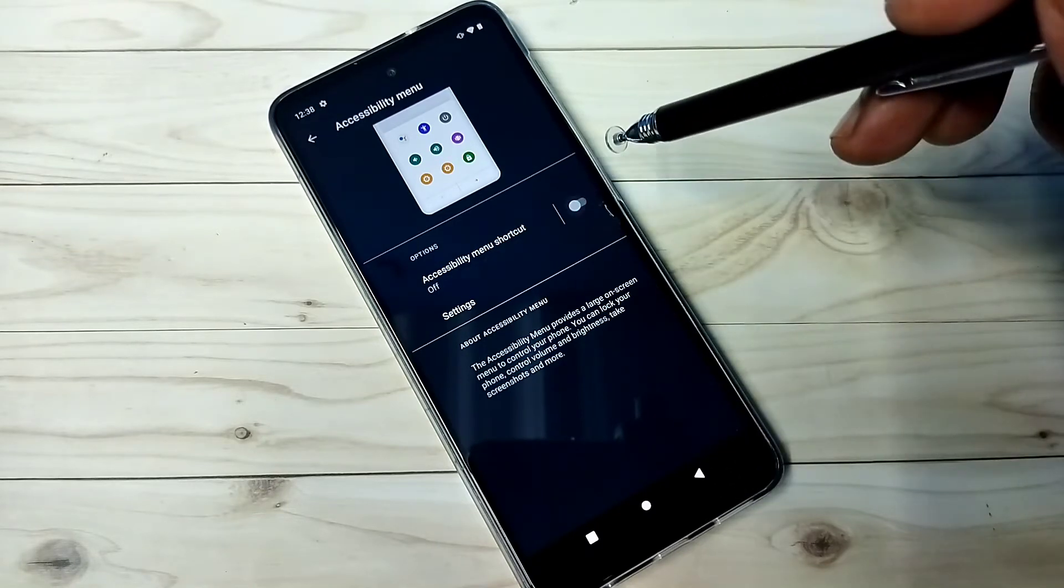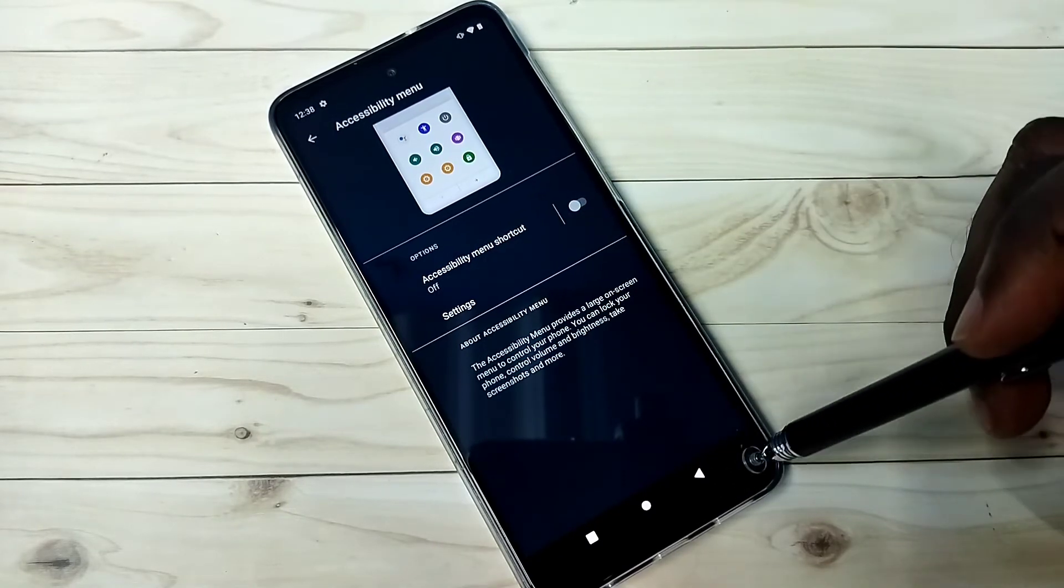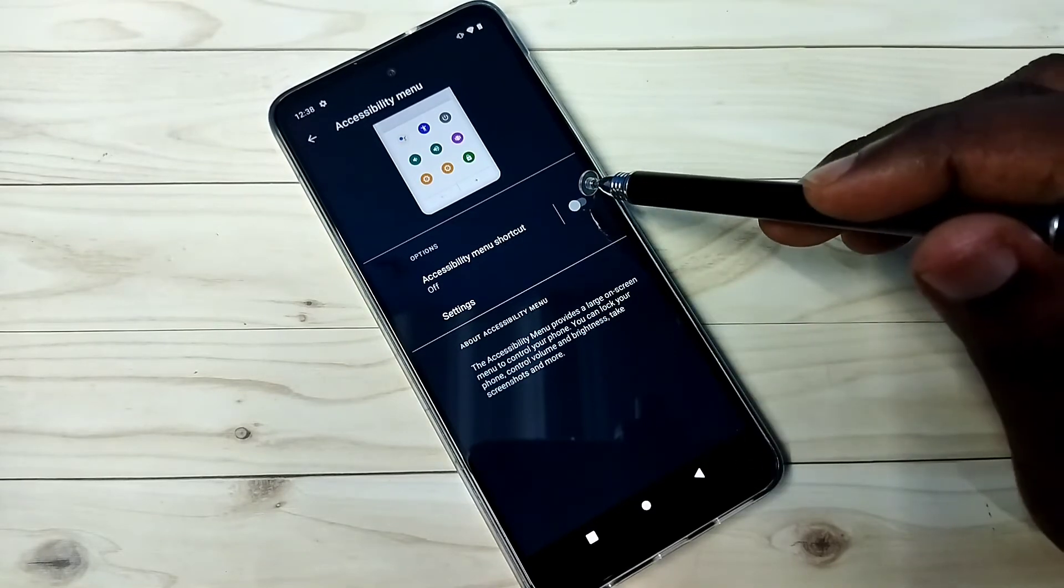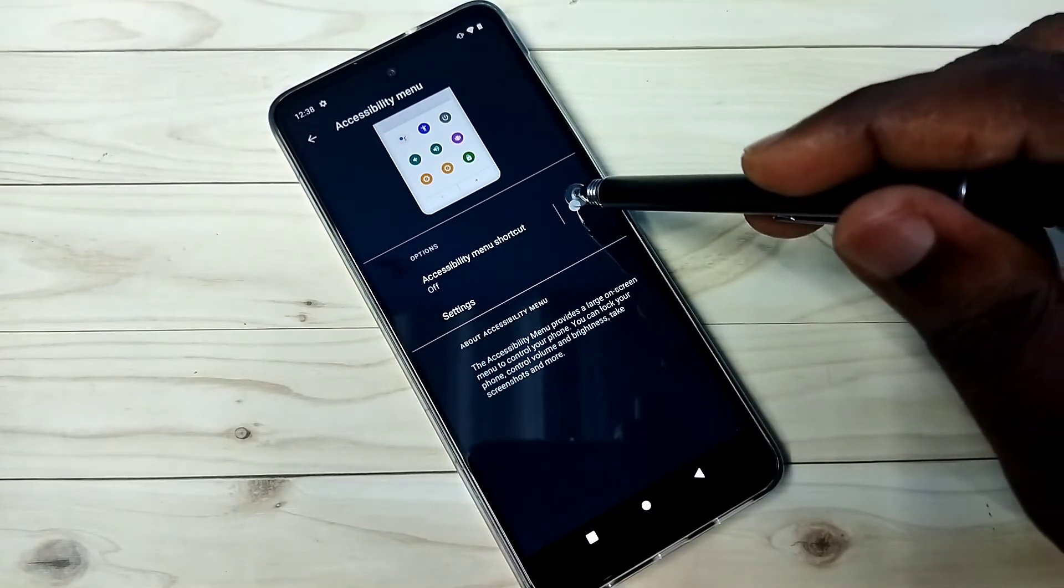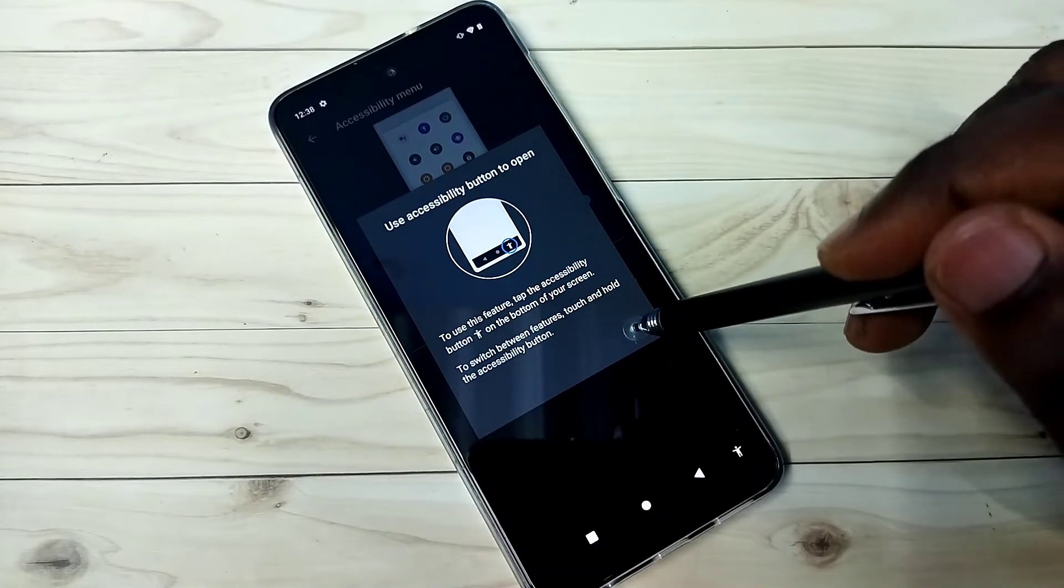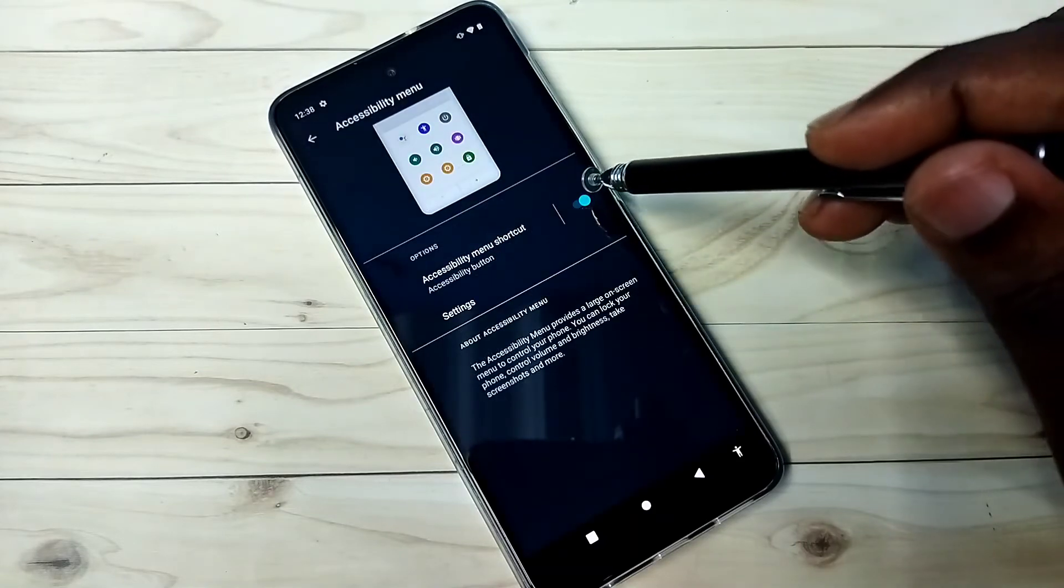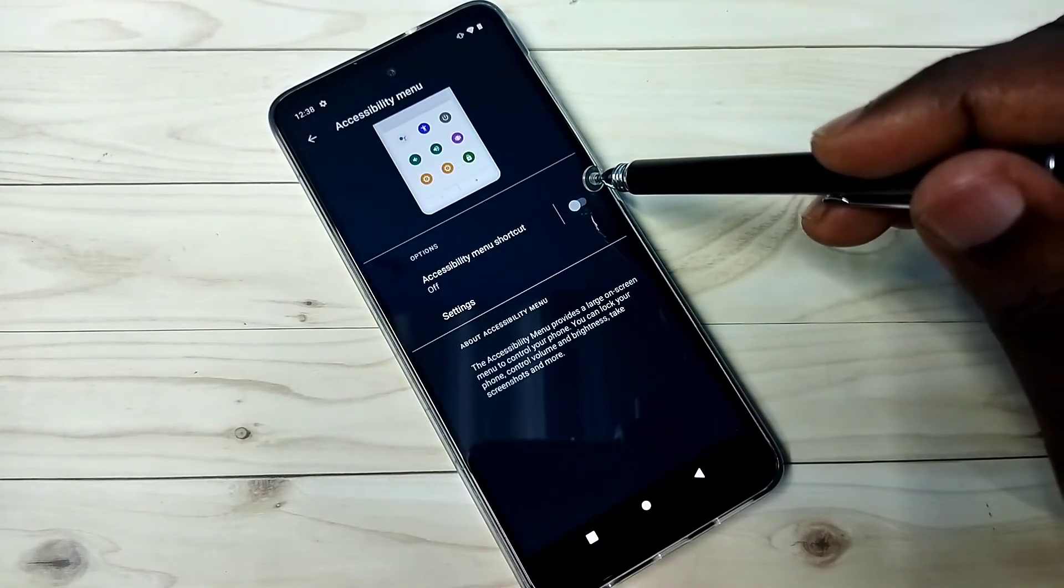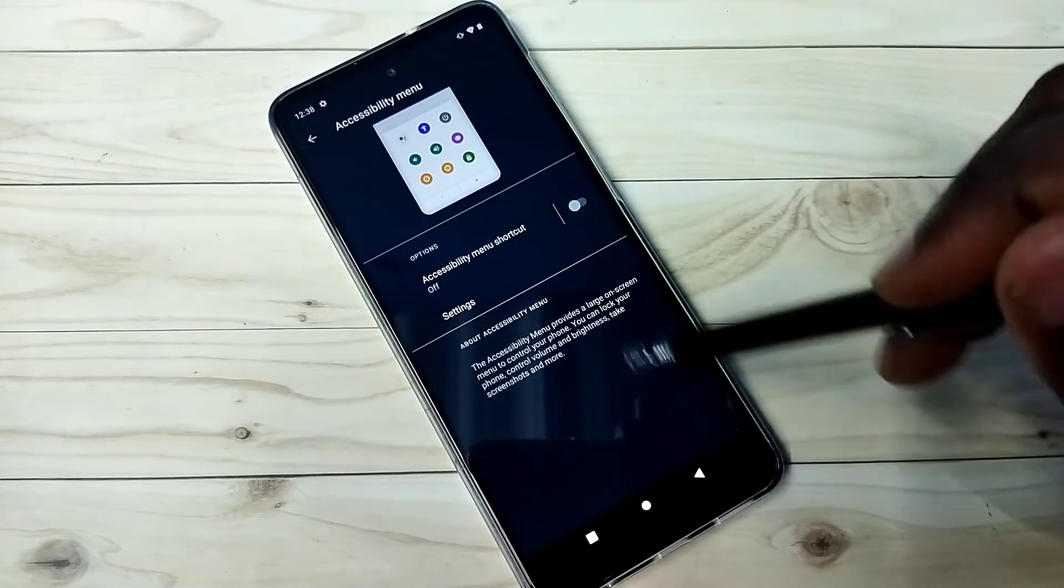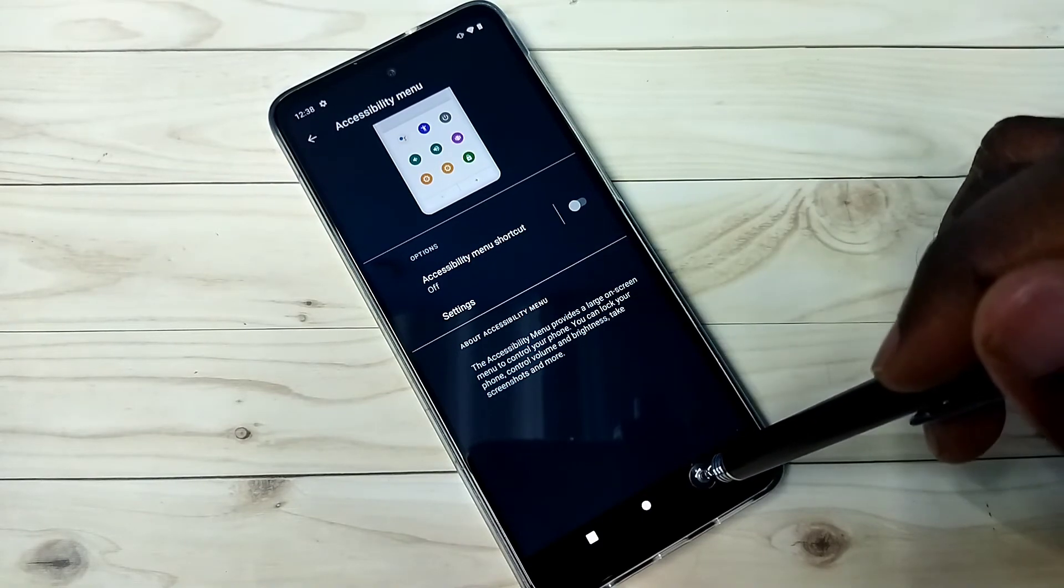This way we can add or remove the accessibility menu shortcut - just enable or disable here. Please check it.